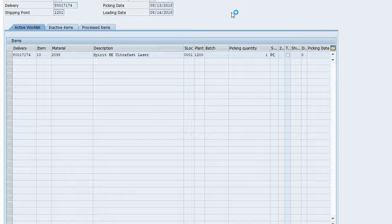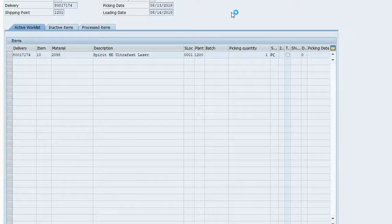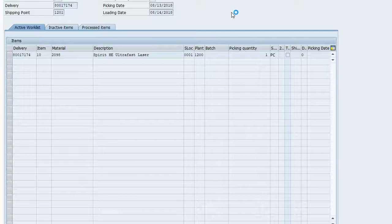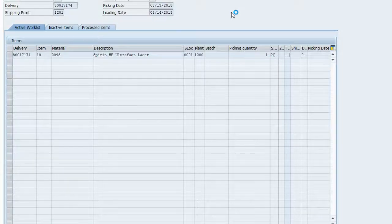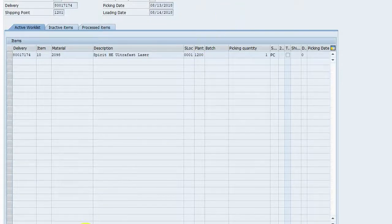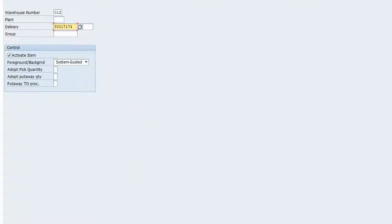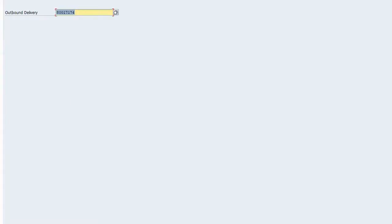Then we should see that first item picked, and the second item, the install, should not be relevant for picking. So then we should be able to post goods issue if everything goes as planned. And so our transfer order was created. So we should be able to go back into the delivery.